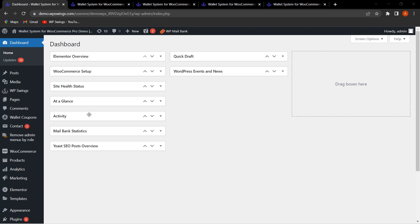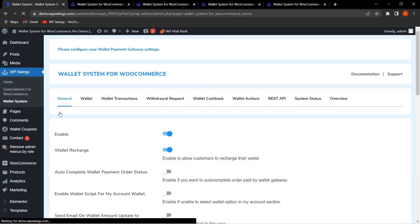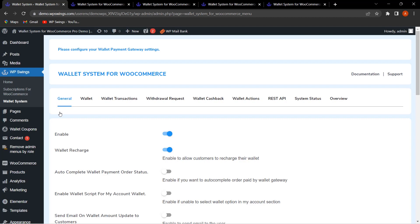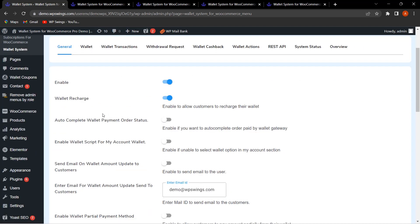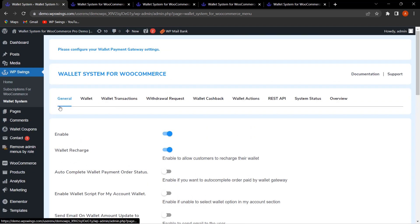We are on the backend settings and let's quickly discuss some important features of this plugin. If you want to watch the complete feature video on the Wallet System for WooCommerce free plugin as well as the pro plugin, we have mentioned the link in the description. The very first tab is General Settings.